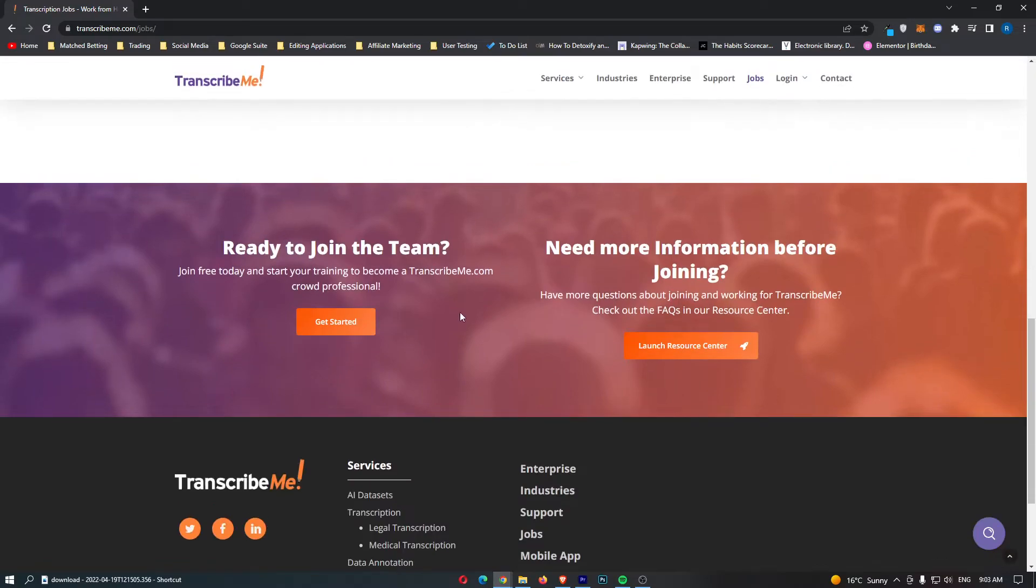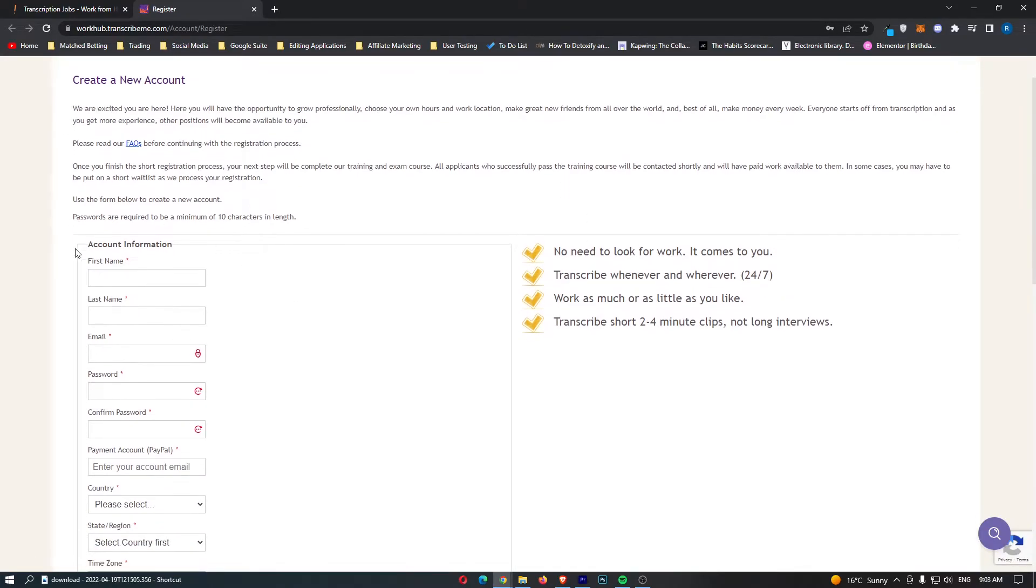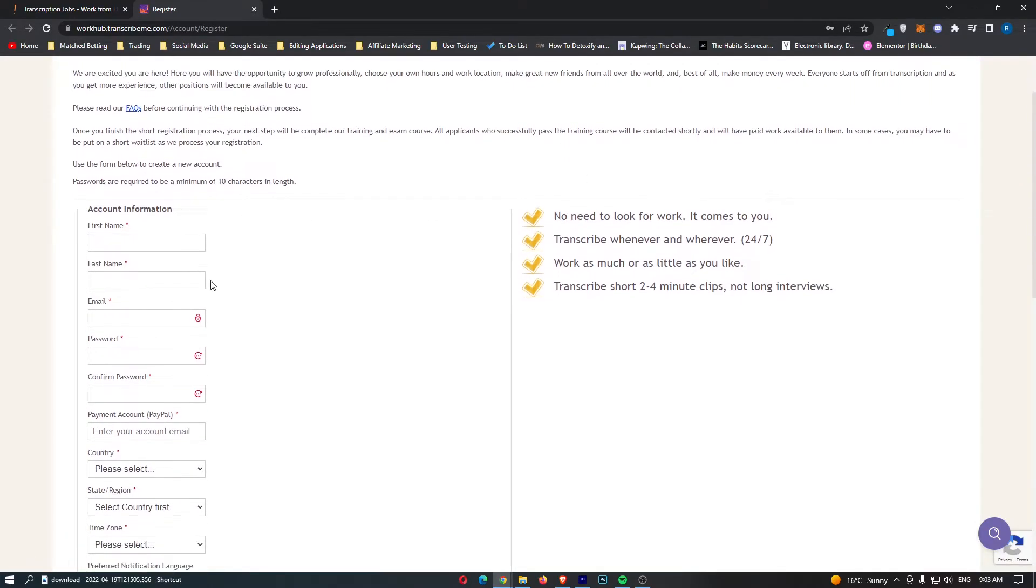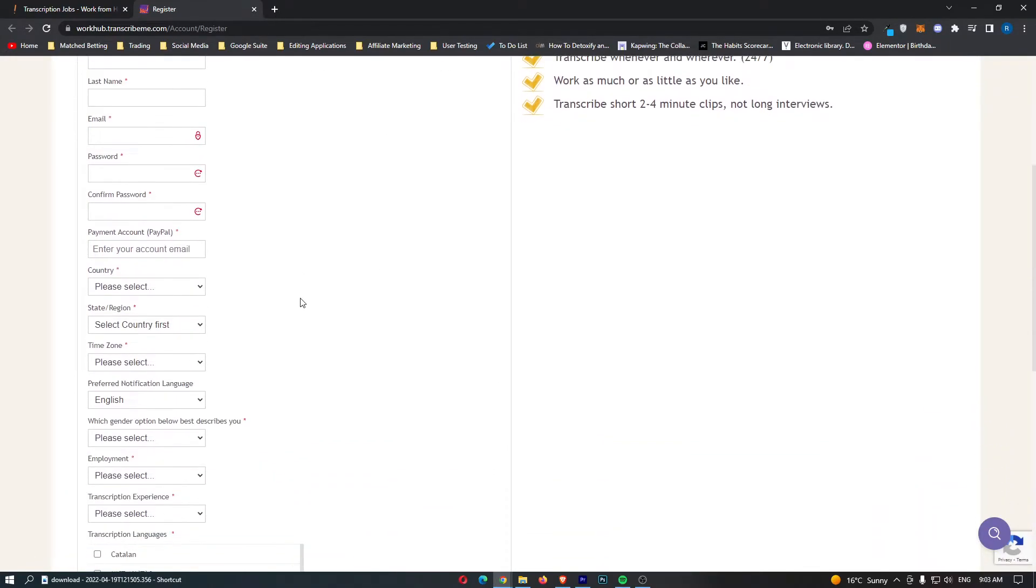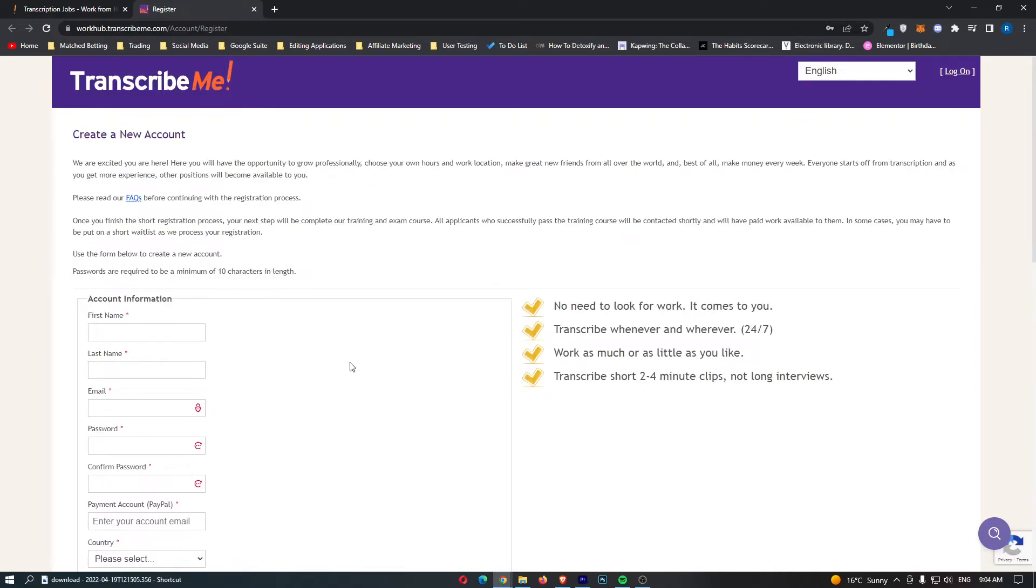That is a quick overview right there. And once again, you can just click this Get Started button right here. It's going to ask you to register. And all you need to do is fill out this information right here. And you will be able to go through and take the Transcribe Me quiz. And that is how you can get started with Transcribe Me.